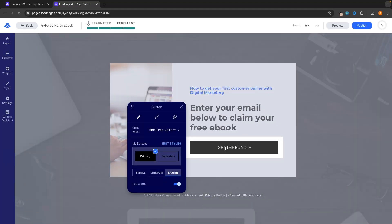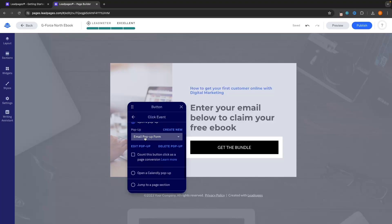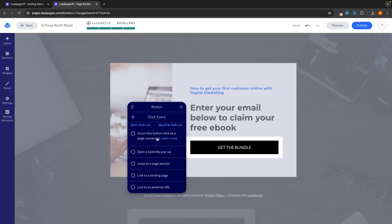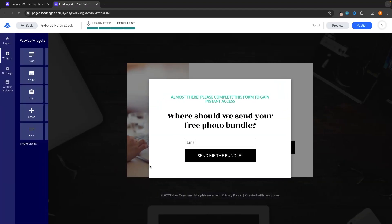Then we can change the button. If we click into the button, we can see under the event click — this basically means when somebody clicks on the button, what is going to happen? By default, this is set to email pop-up form, which is perfect. But if I want to change this, I can click in and choose from options like calendly pop-up form, jump to a page section, link to another page, or link to an external URL. I want to stay with the email pop-up form for now as I want to be collecting people's emails. However, we do need to go and edit the pop-up — when people click on this button and they get asked for their email, this is where we can edit it.